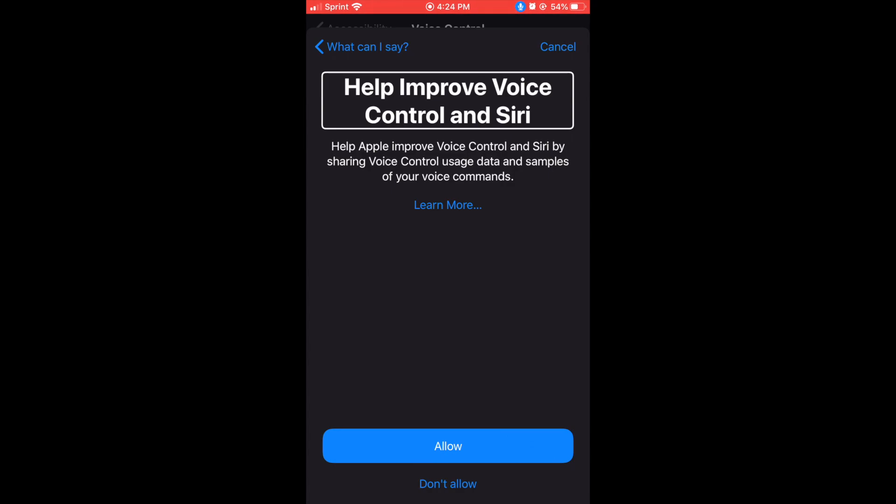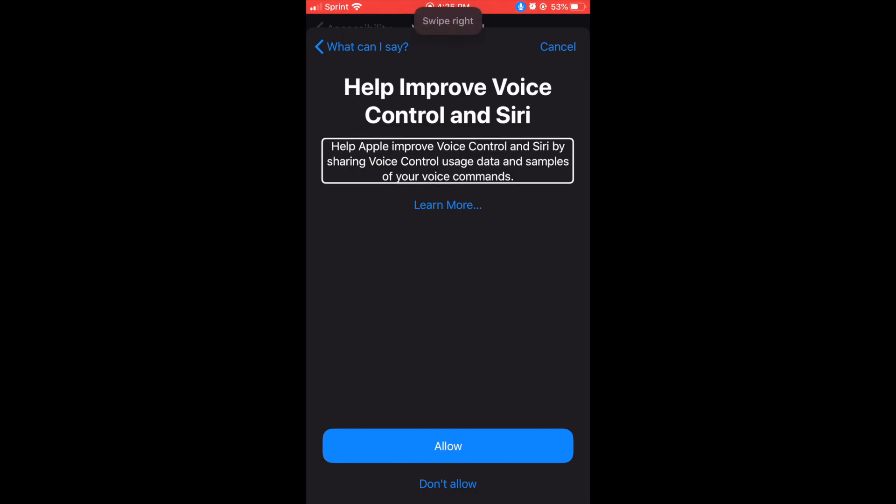Help improve voice control in Siri heading. There you go guys. Scroll down. Okay didn't do it, but I just told it to double tap. Help improve voice control in Siri heading, swipe right.